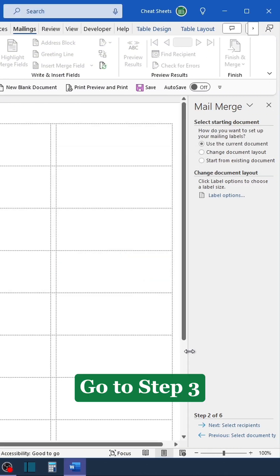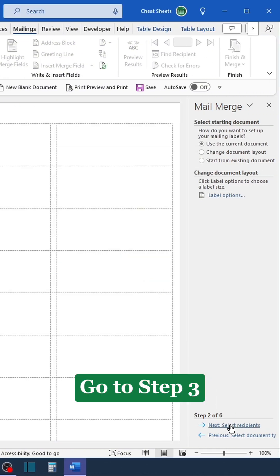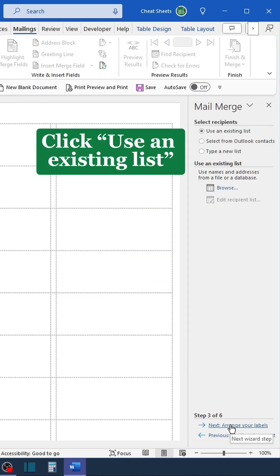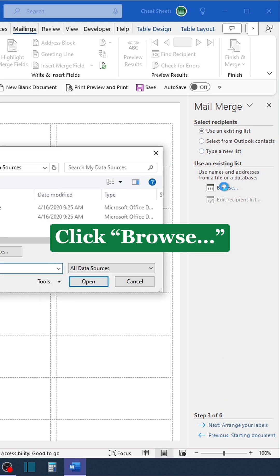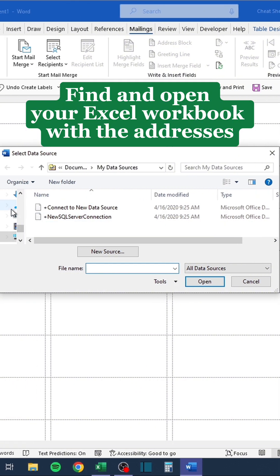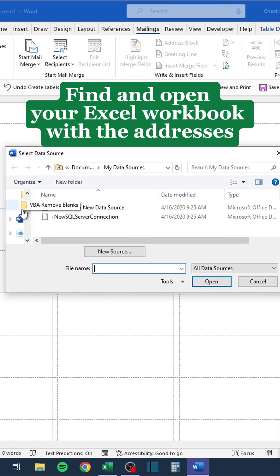Go to Step Three. Click Use an Existing List, then click Browse to find and open your Excel workbook with the addresses.